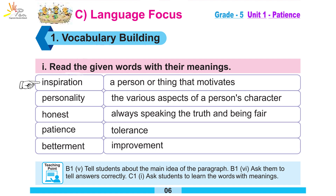Inspiration: a person or a thing that motivates. Inspiration means you want to motivate a person, inspire them.